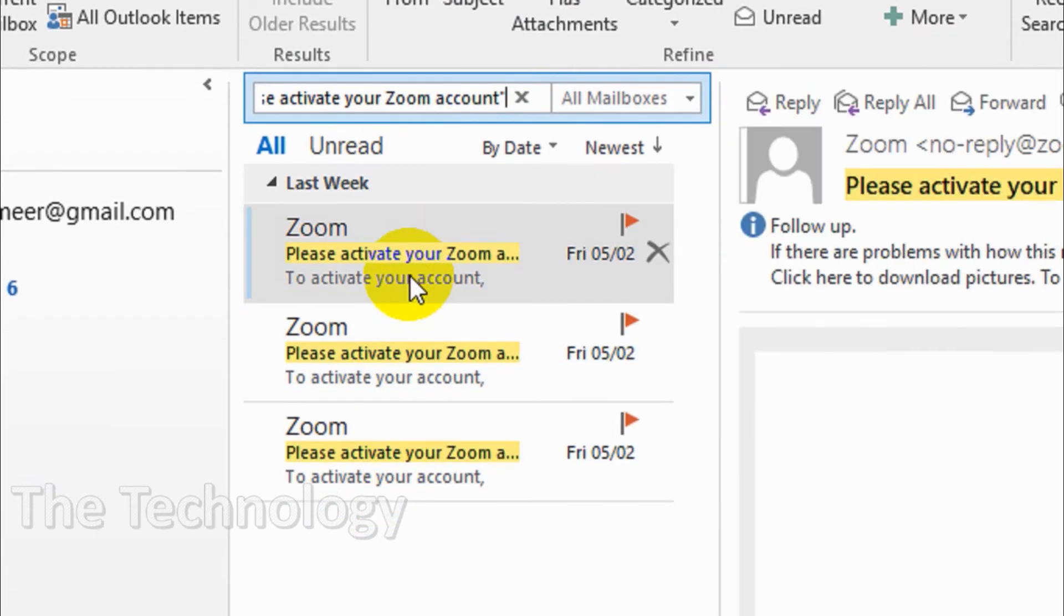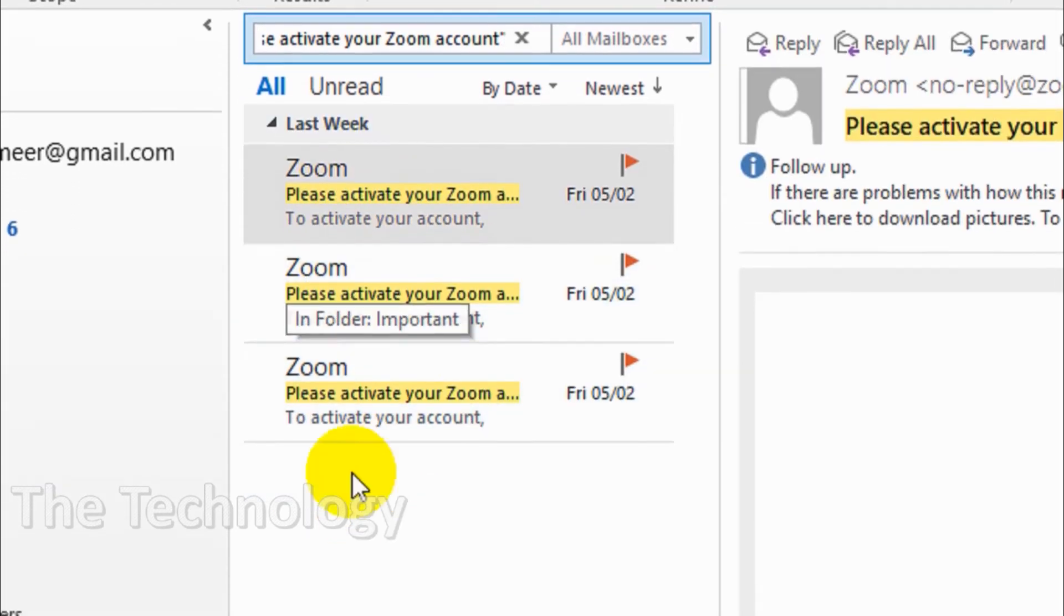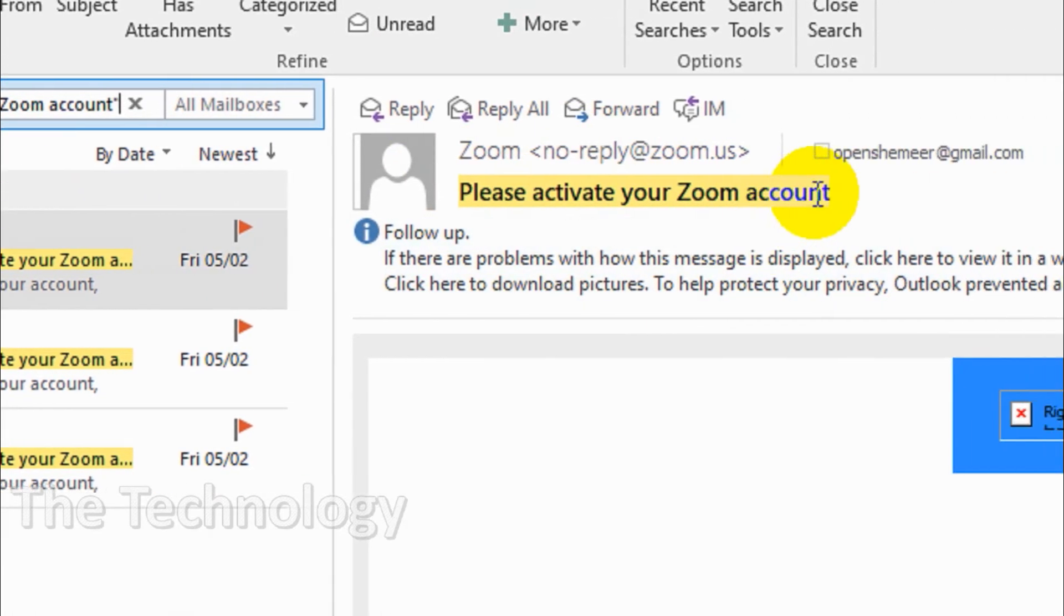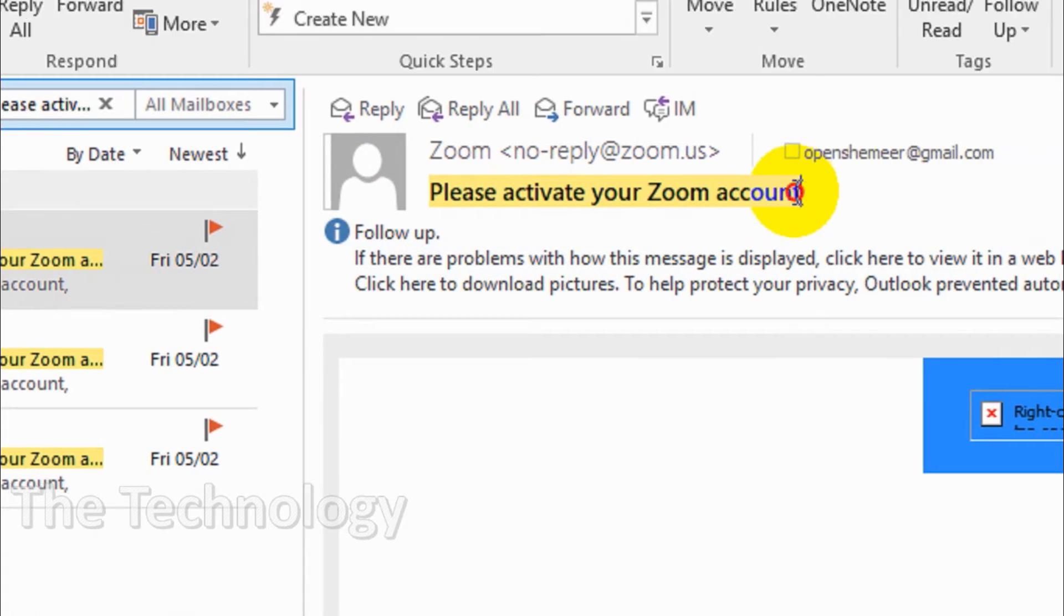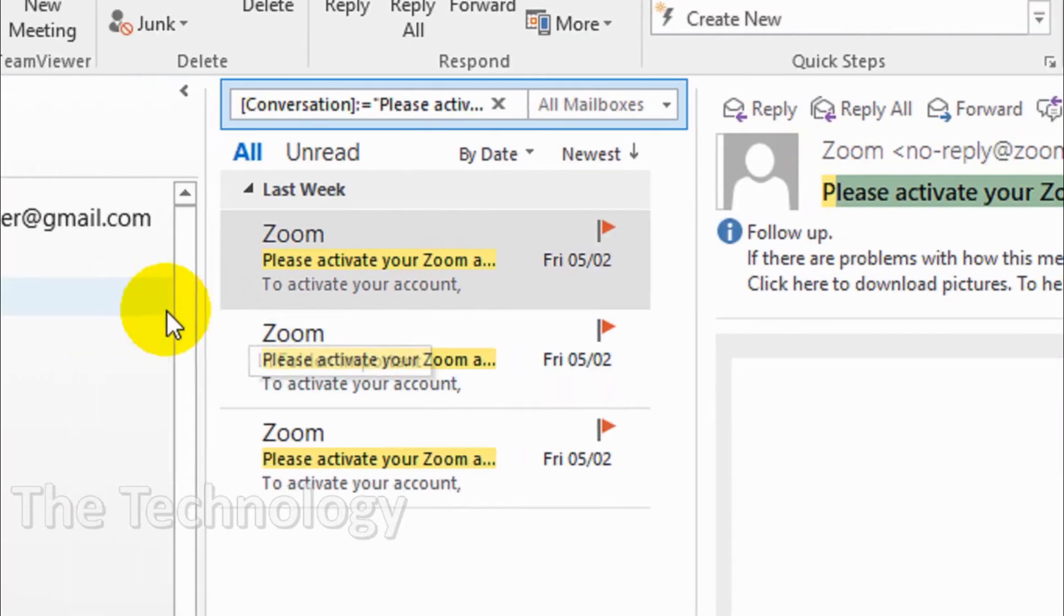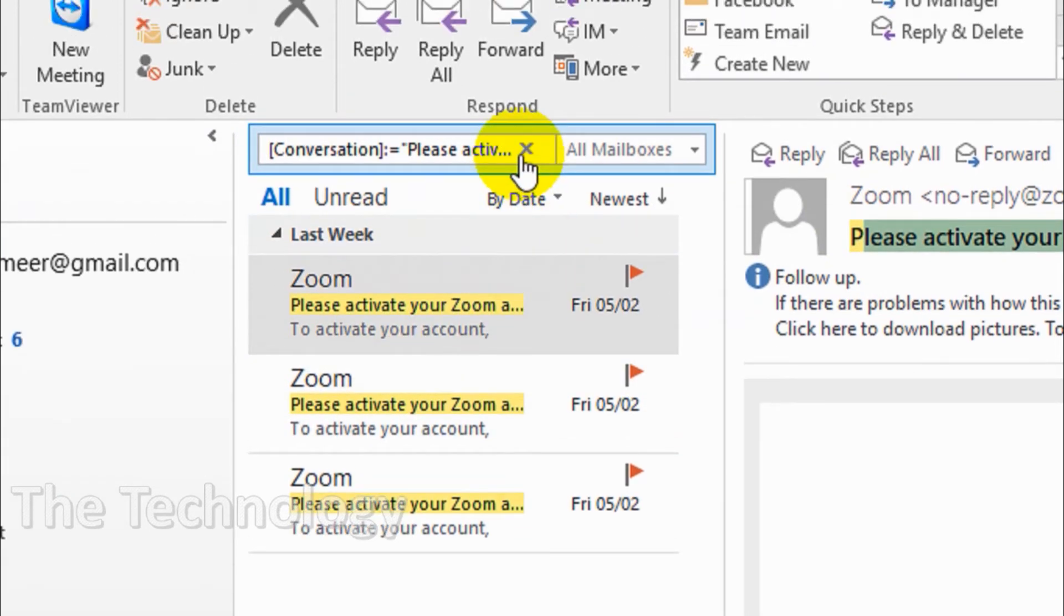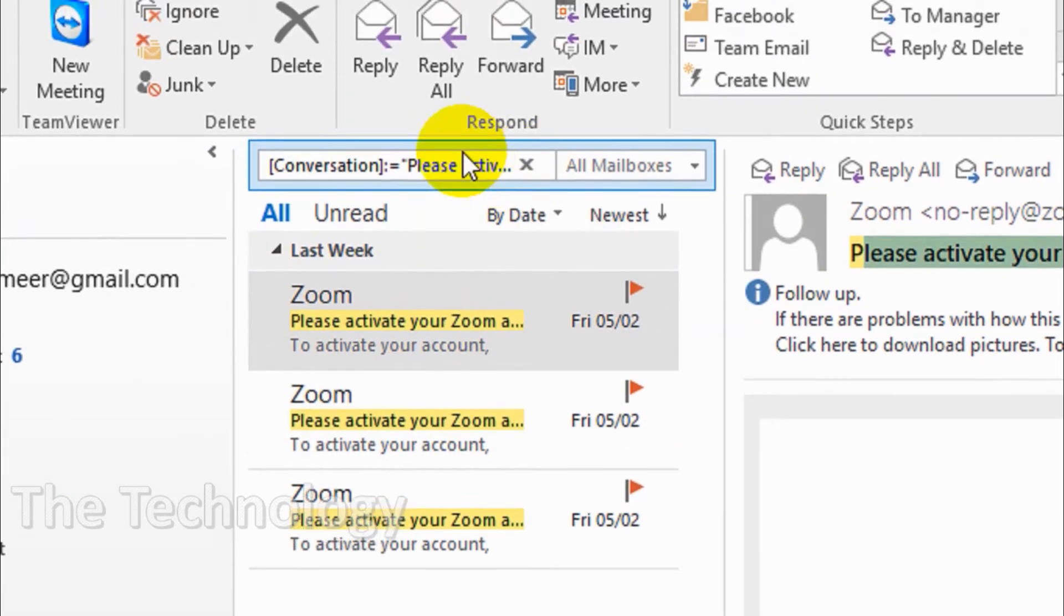If there are any emails like that, you can see here three emails with the subject 'Please activate your Zoom account.' This particular email is from Zoom.